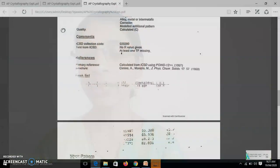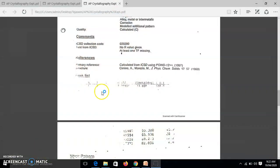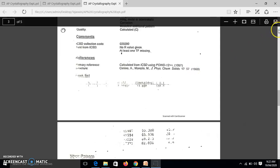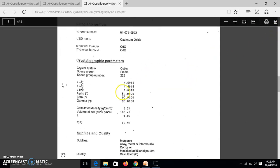If they are matching, we can say that our crystal is nothing but cadmium oxide. So these are the values of A given here. These are the values of A given here, 4.6948. So you will get round about this.